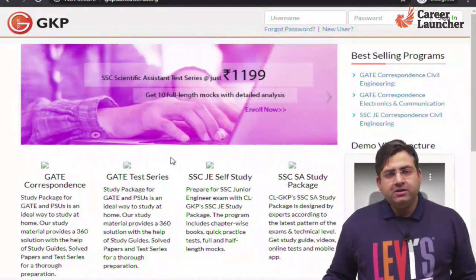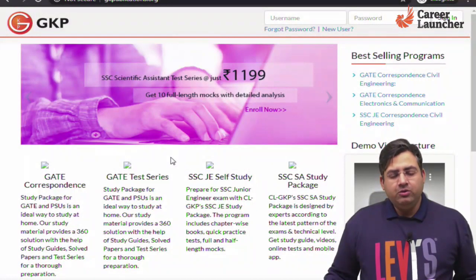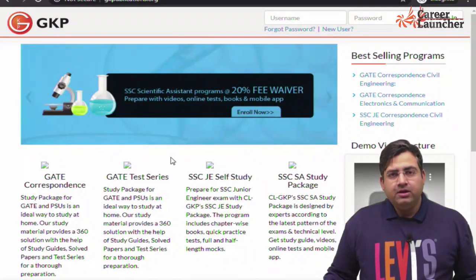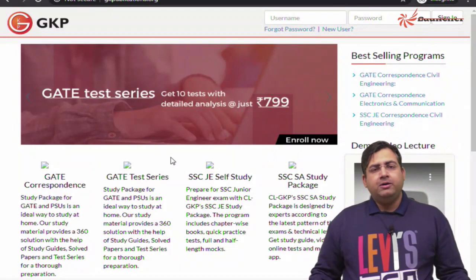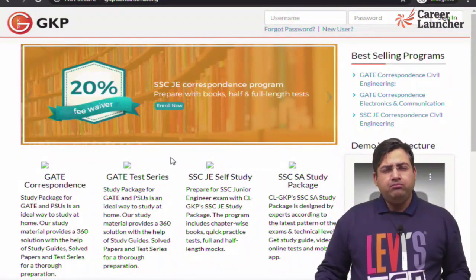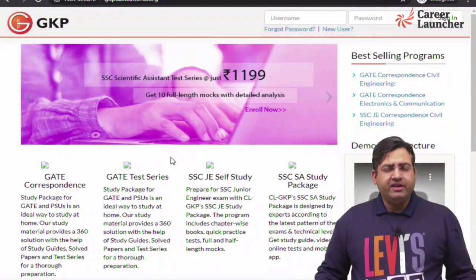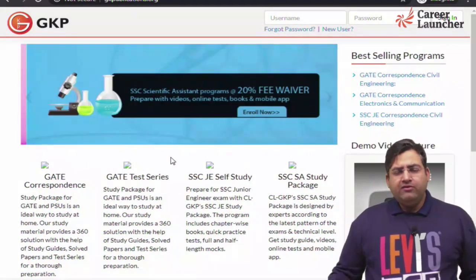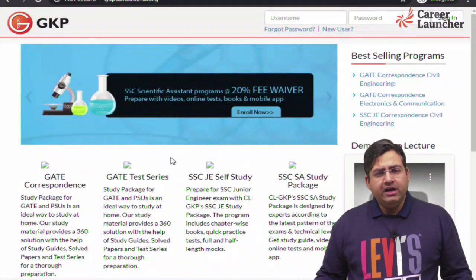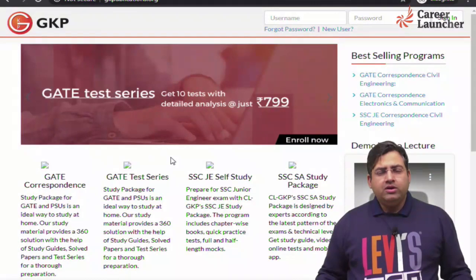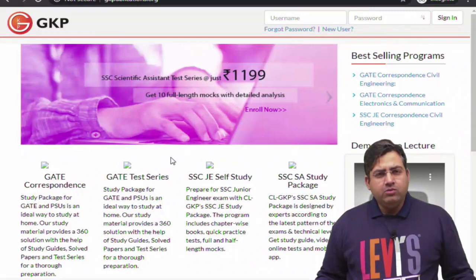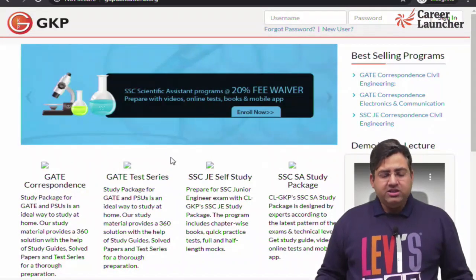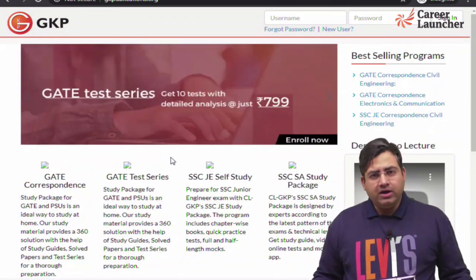Hello guys, I am Pankaj and I welcome you all to this session. This session is all about Coal India Limited vacancy. We have been getting queries regarding online mock test, so in this video I will tell you how to access online mock tests which are available on the website gkpublications.org.